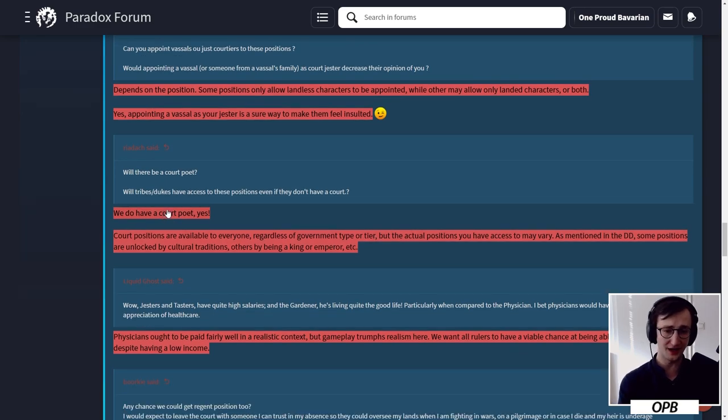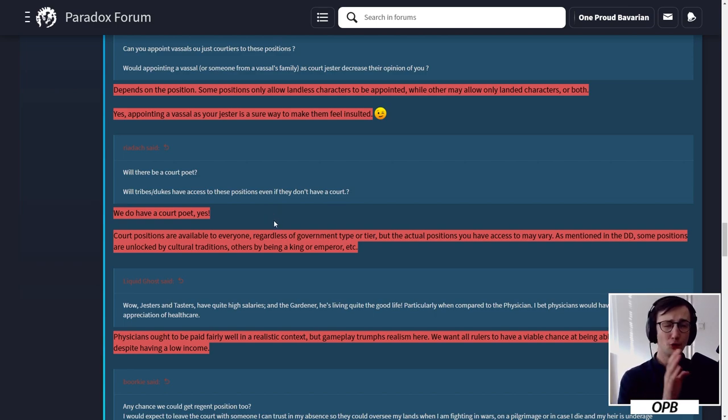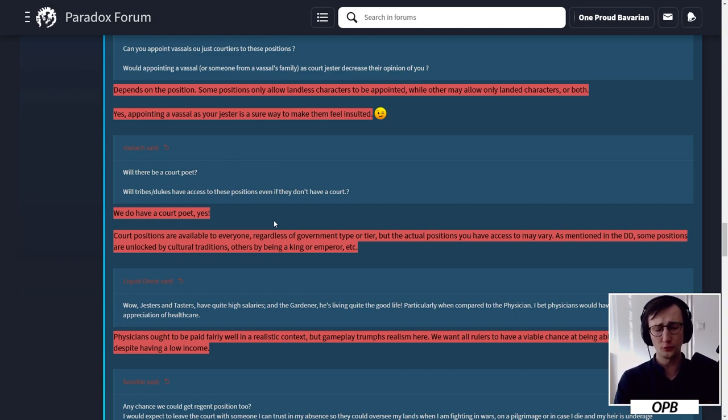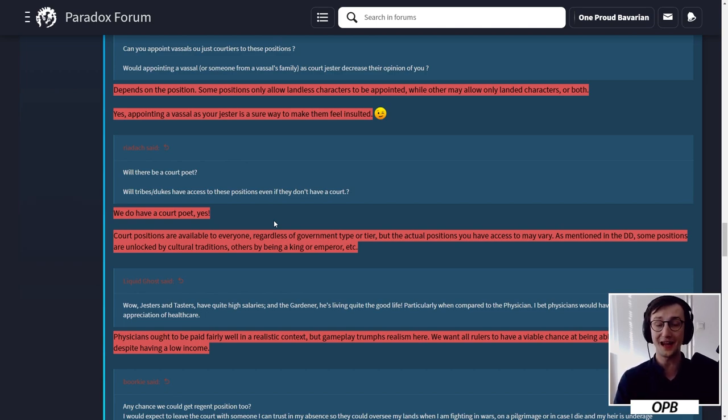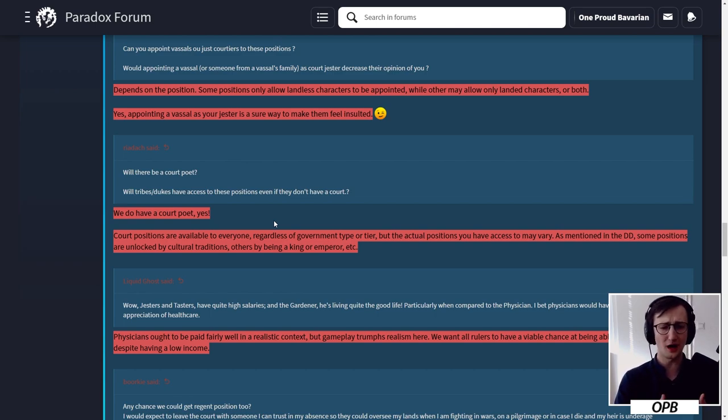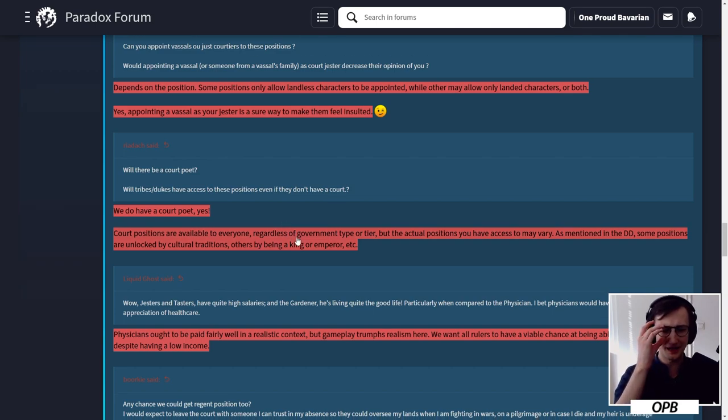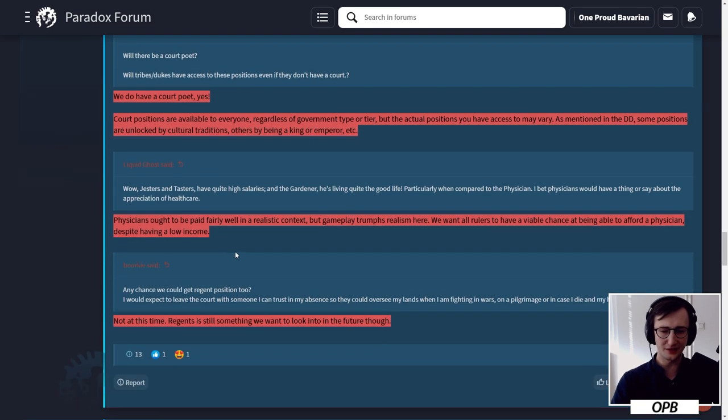Can you appoint vassals or just courtiers to these positions? Would appointing a vassal as court jester decrease their opinion like in CK2? It depends on the position. Some positions only allow landless characters to be appointed, while others may allow only landed characters or both. Yes, appointing a vassal as your jester is a sure way to make them feel insulted. Will there be a court poet? Will tribes and dukes have access to these positions even if they don't have a court? We do have a court poet, yes.